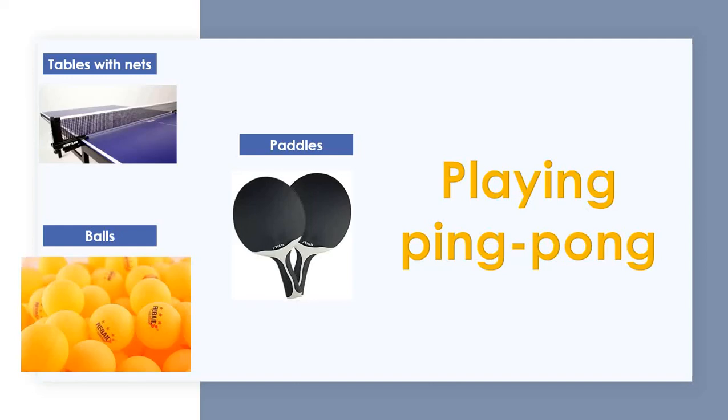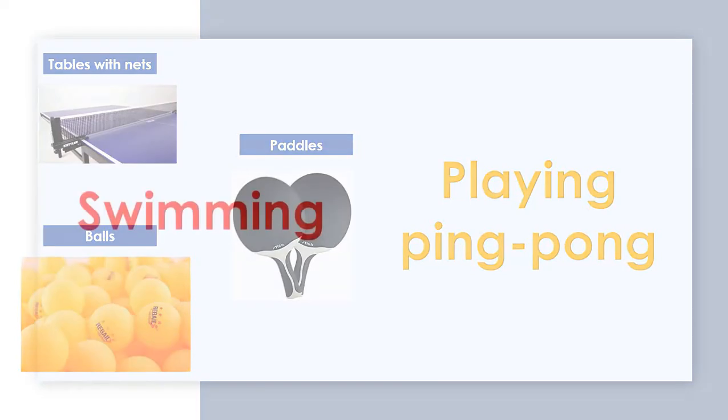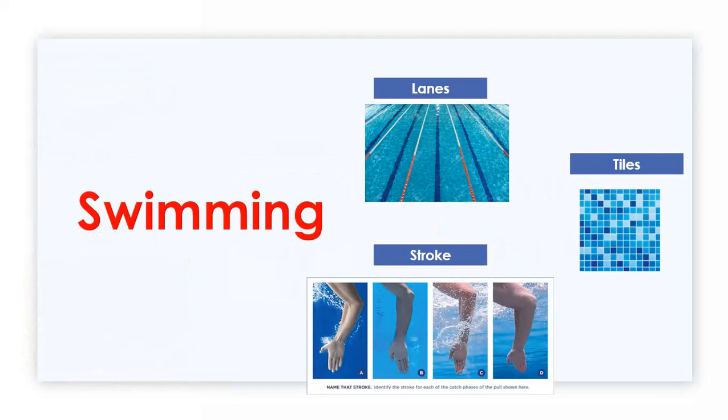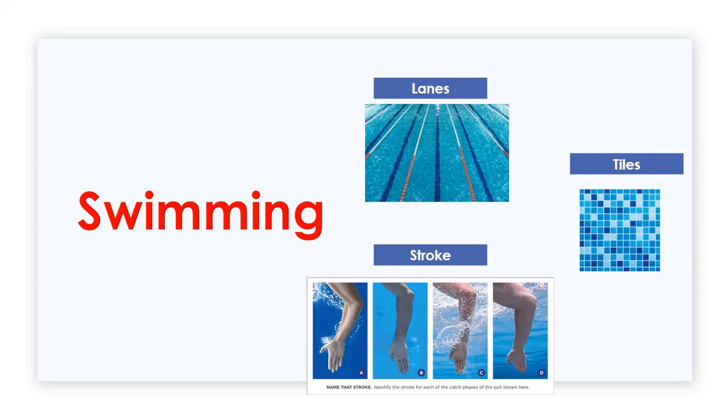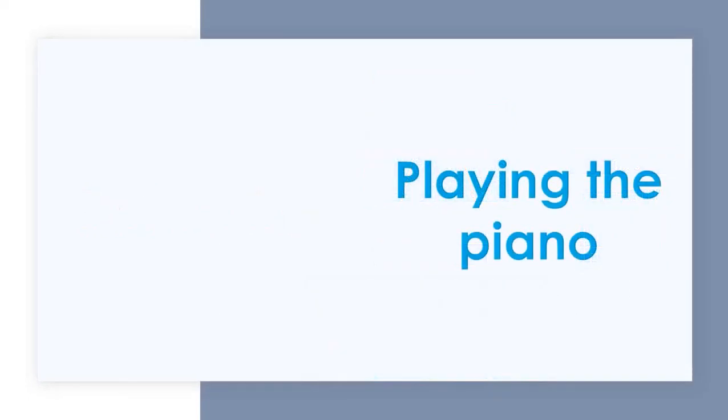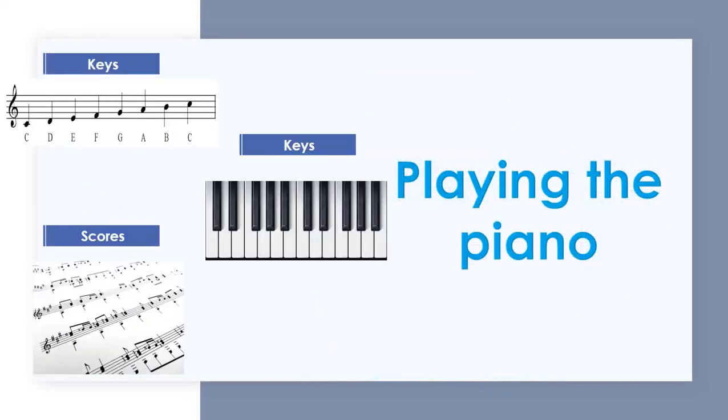The second activity is swimming. I would like to focus on these three words: the lanes, which are the sections of a pool where people swim in a straight line; the tiles, which are these small sections of a pool for decoration and protection; and the word stroke, which refers to each arm movement for swimming. The following activity is playing the piano. I'd like to focus on keys, which refers to the different music keys such as do, re, mi, fa, sol, la, si, do, or the keys of a piano that we hit with our fingers to produce sound. Also, the scores, which are music on paper.